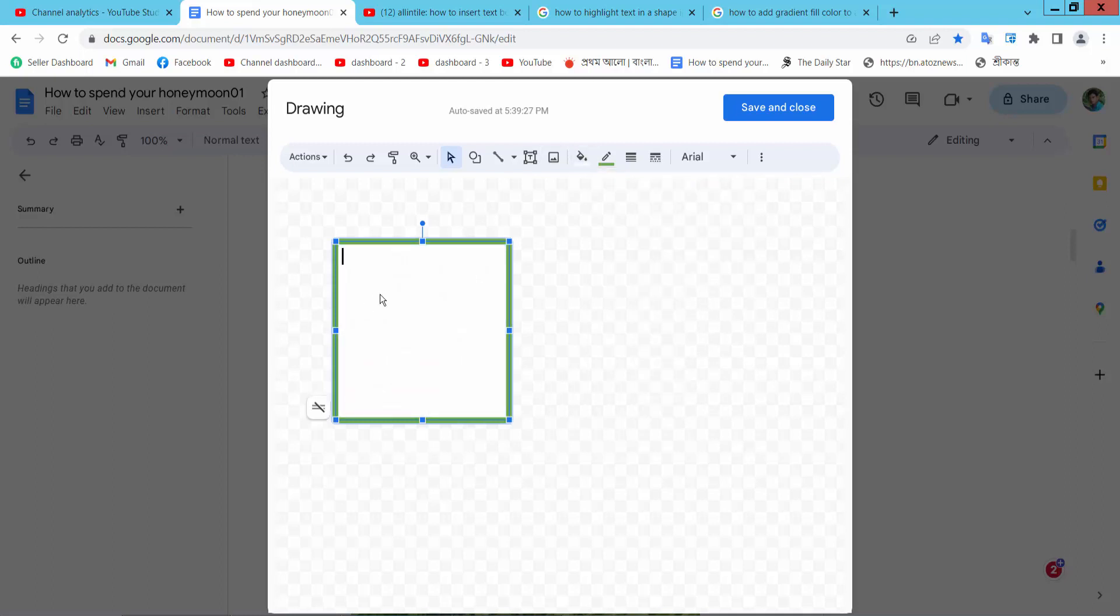Now click on this text box and type text.